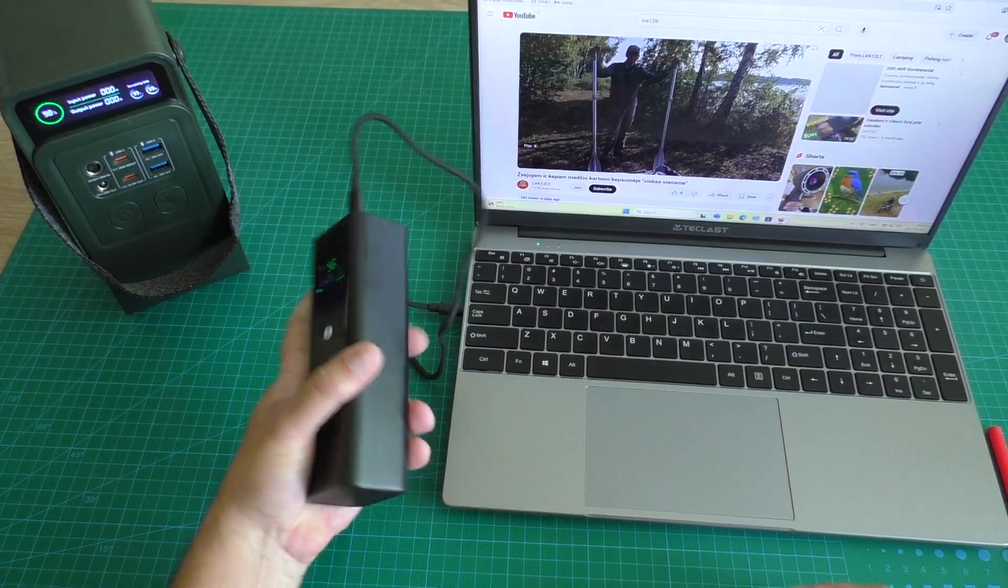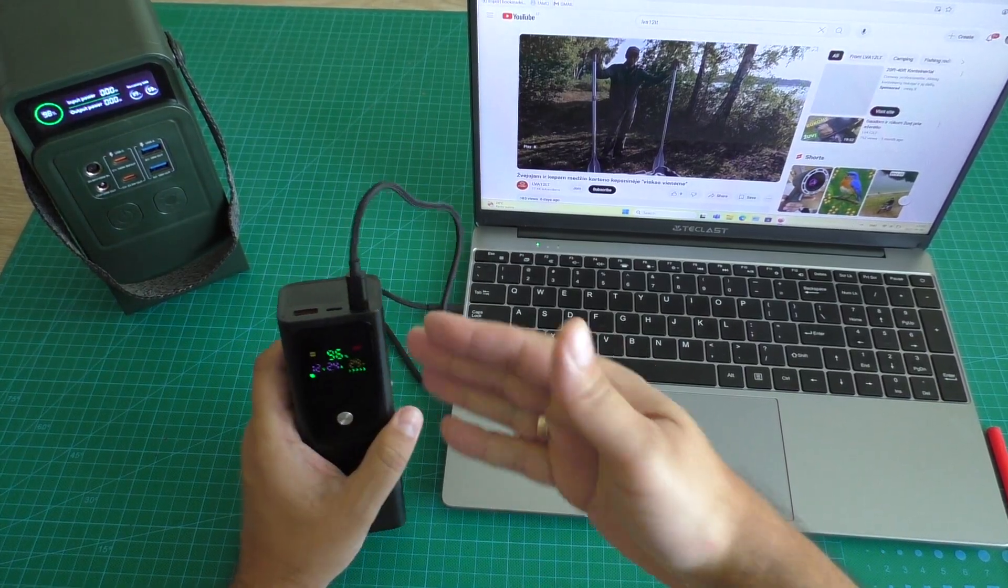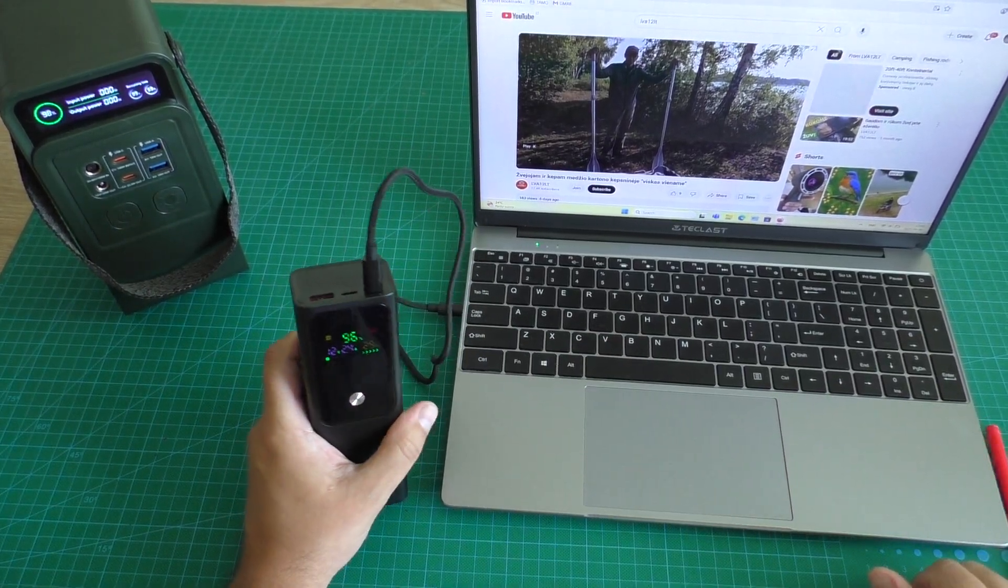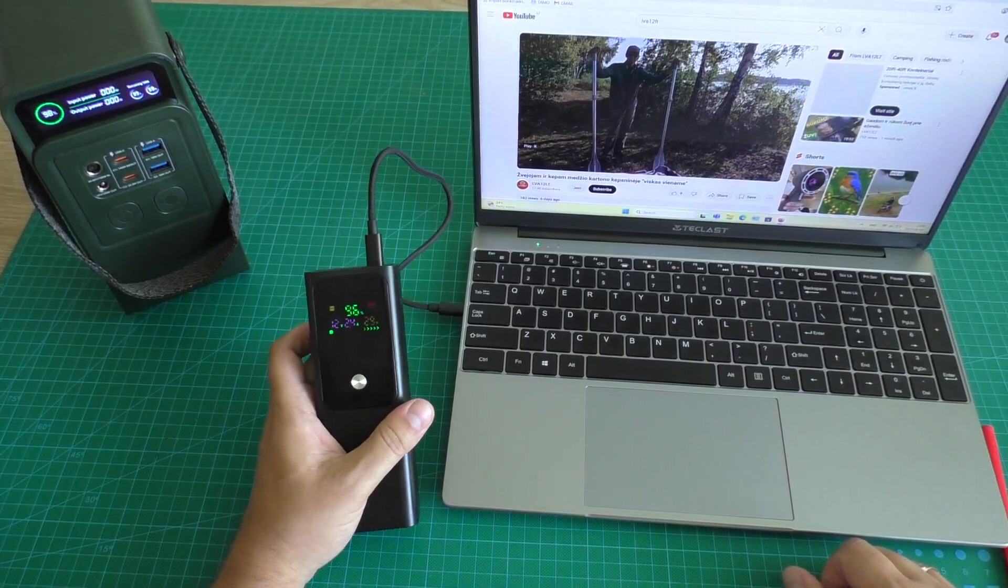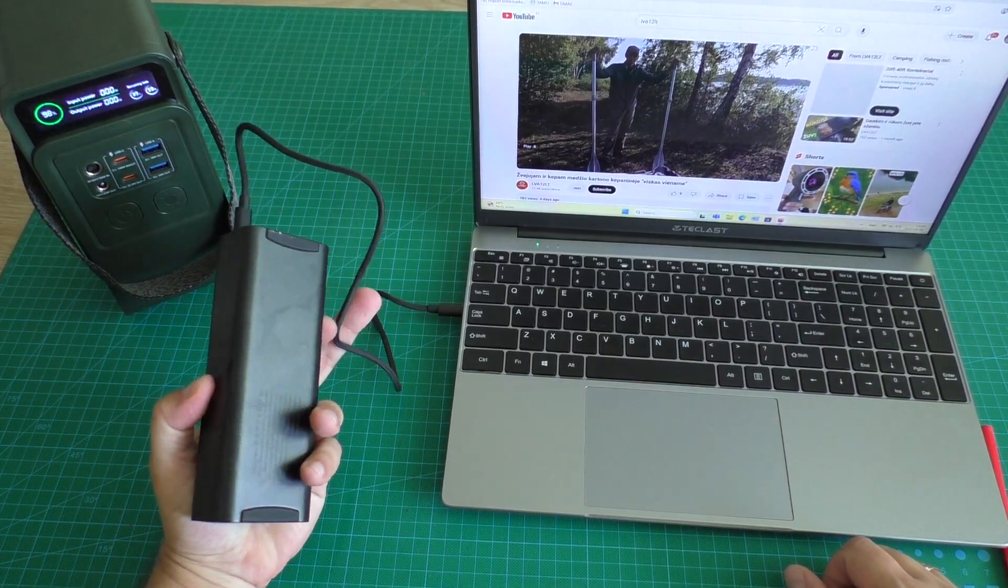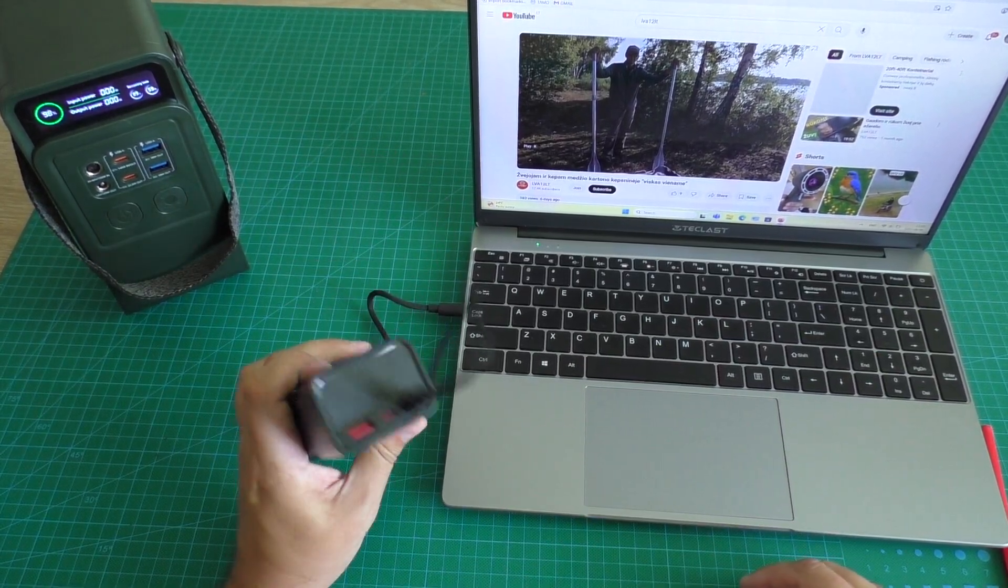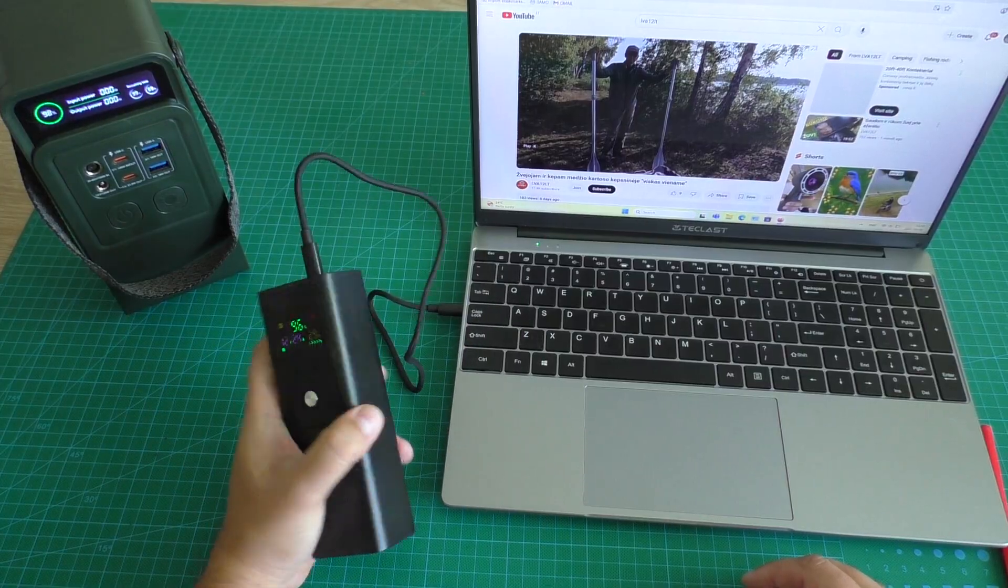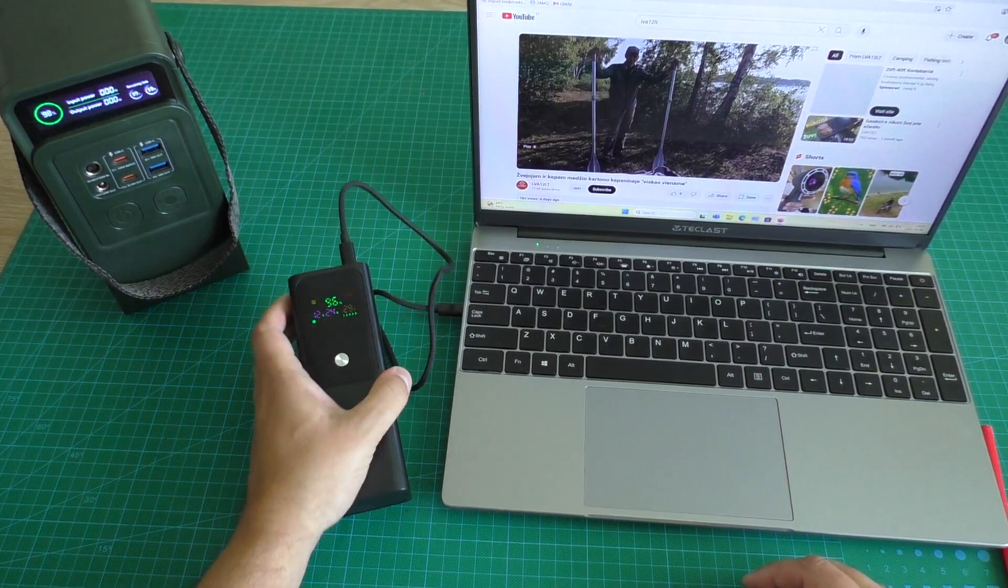Link to this compact power bank with power delivery protocol I can add in video description too. It was bought from Aliexpress internet shop.